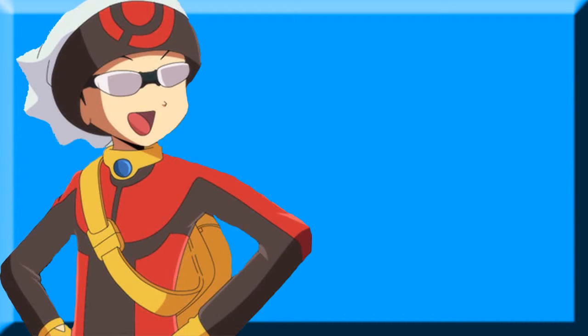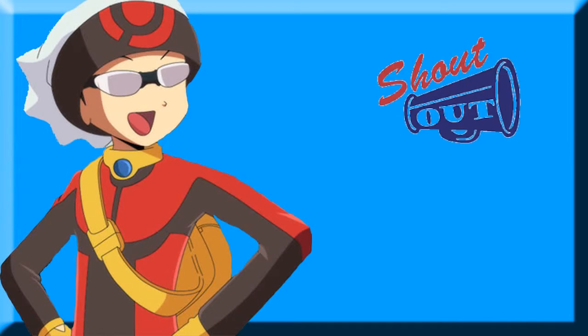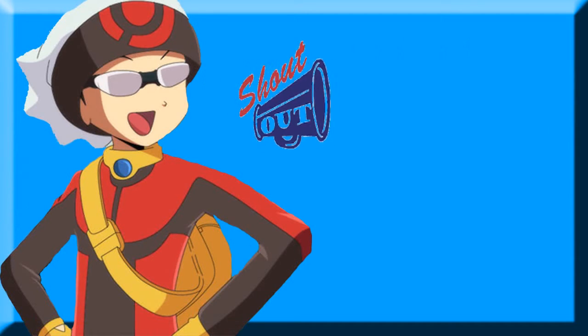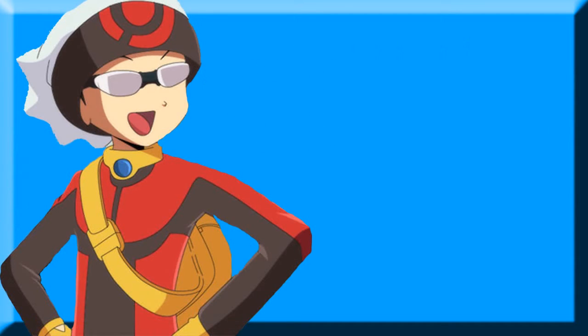What is up YouTube, it's VentureRuby and I'm here to give you guys a shout out, something you guys been wanting for a long time now.